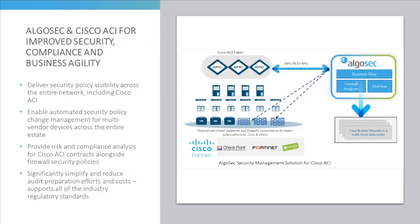AlgoSec greatly enhances Cisco ACI's automation capabilities, and extends policy change automation to all other firewalls and routers, both inside and outside the data center. AlgoSec also enforces compliance through every security policy change, to ensure that the organization is agile, continuously compliant, and secure.